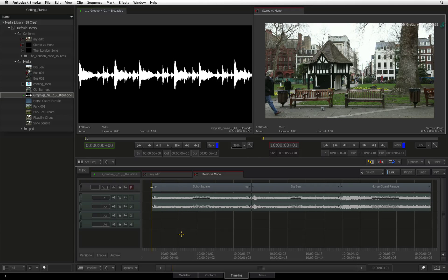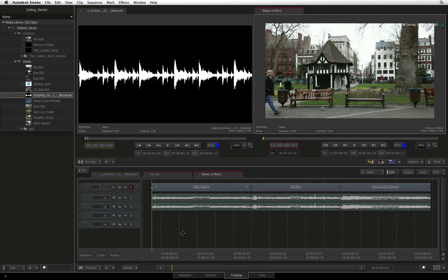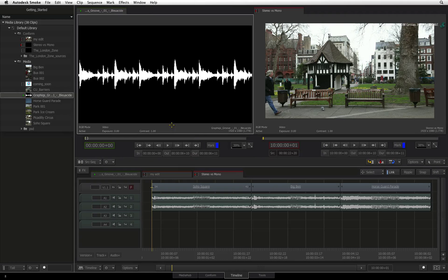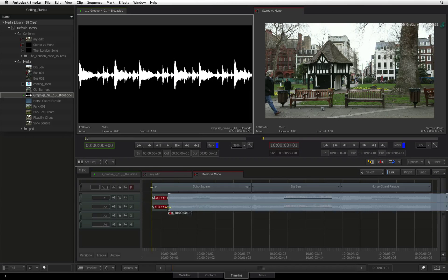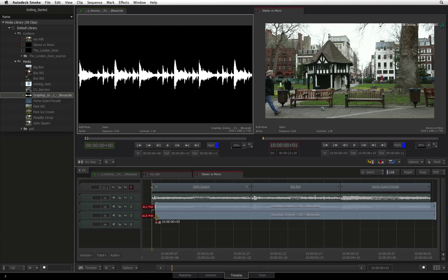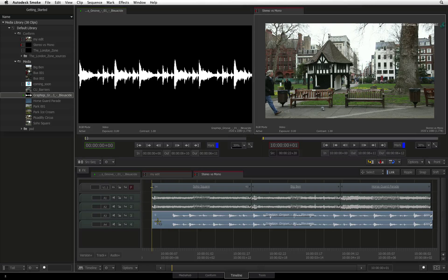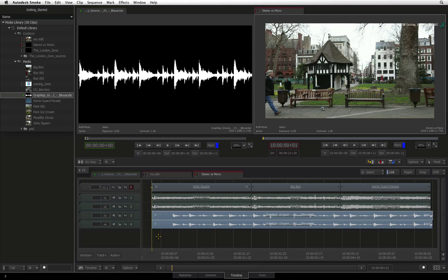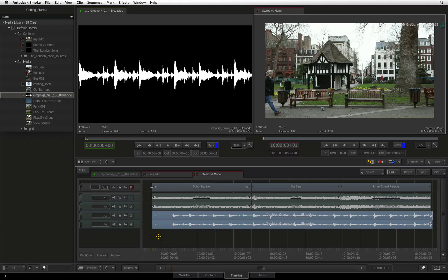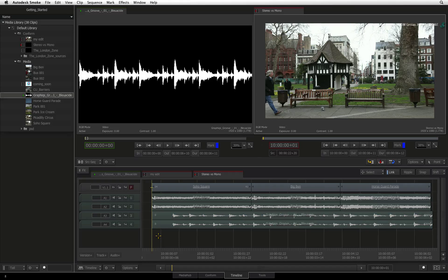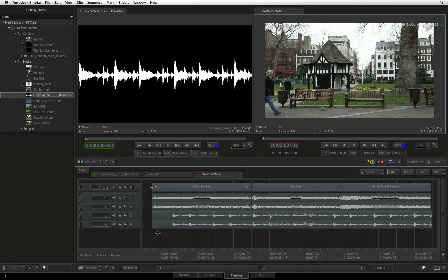However, you can still mix audio types together by dragging and dropping the sources into the sequence as opposed to editing them with the shortcuts. This forces the edit to happen and Smoke will comply and do what is needed to match the audio.